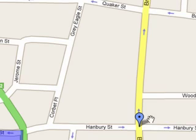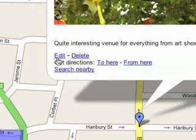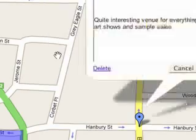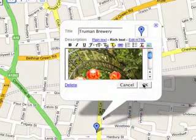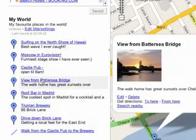To edit your placemarks, lines or shapes, you can click on them. Or, you can select them from the list on the left hand side.